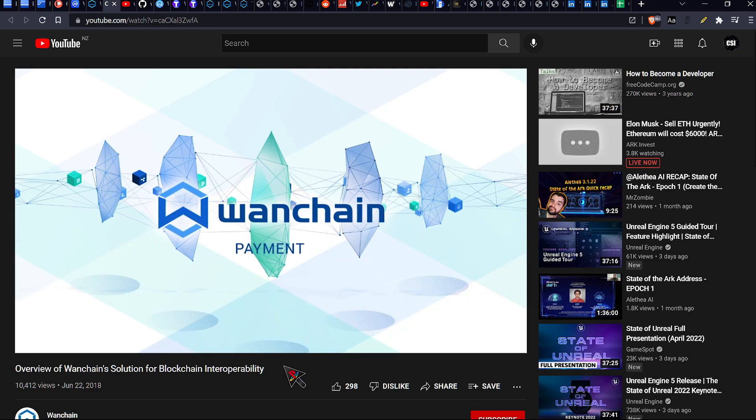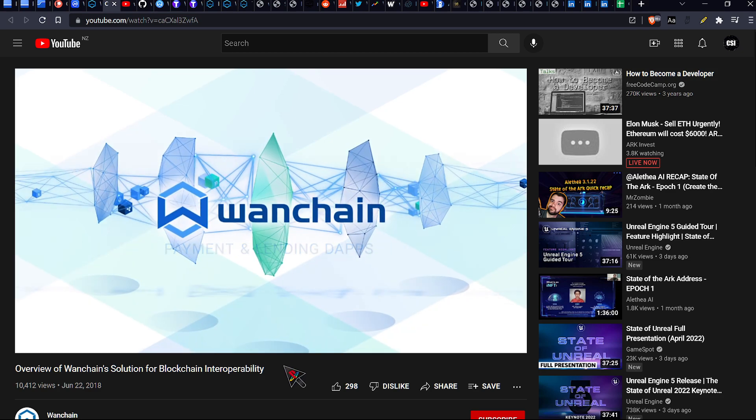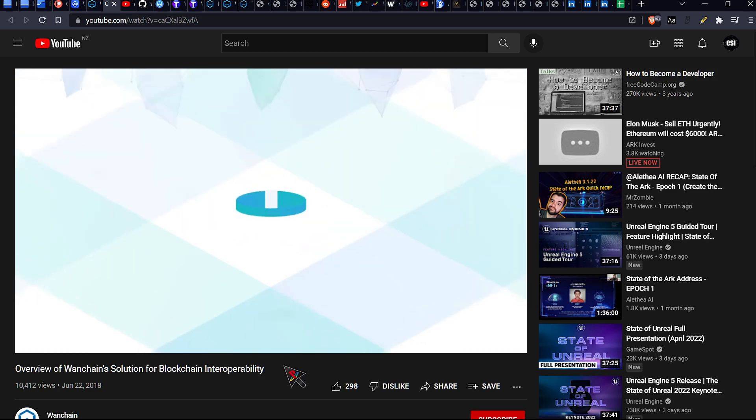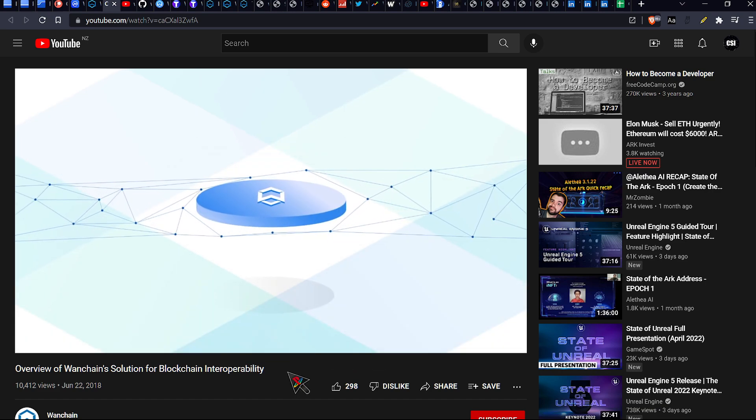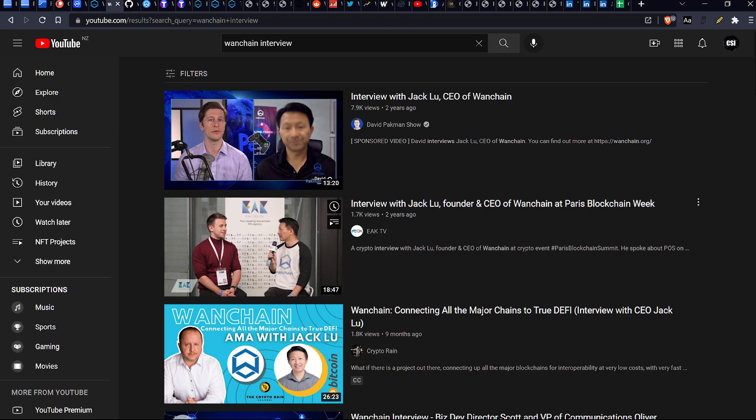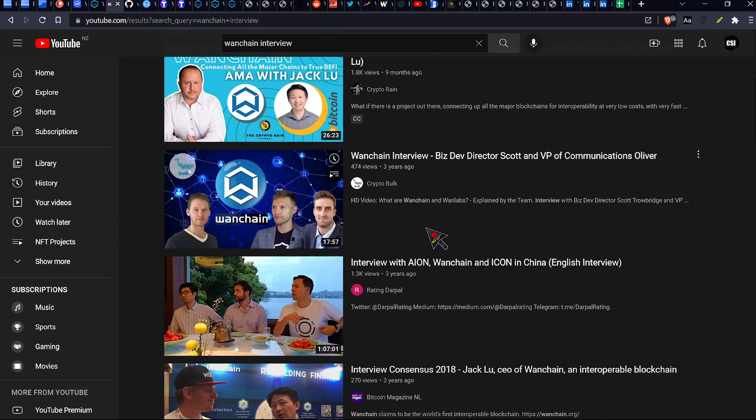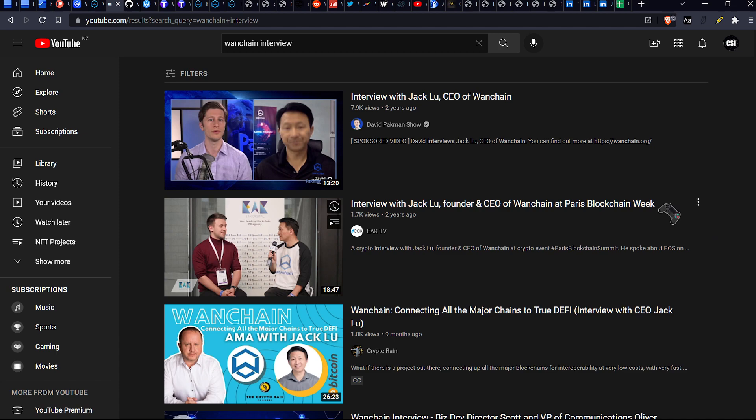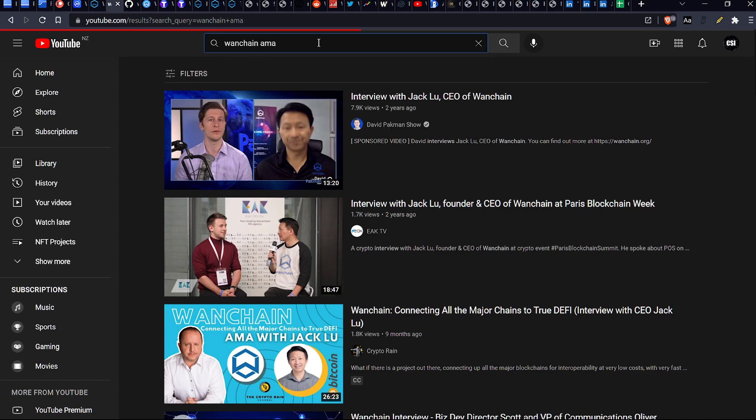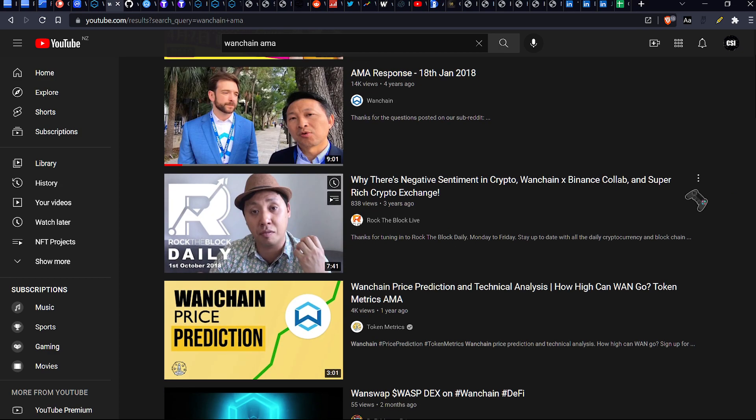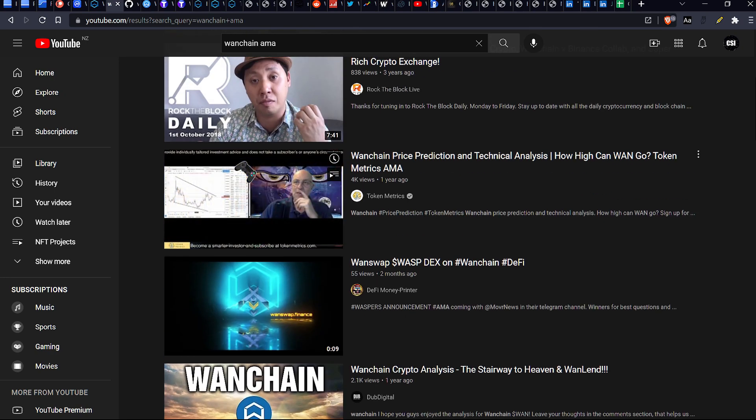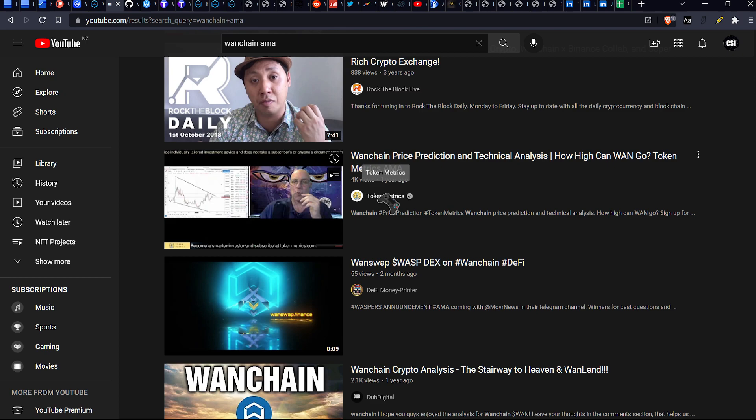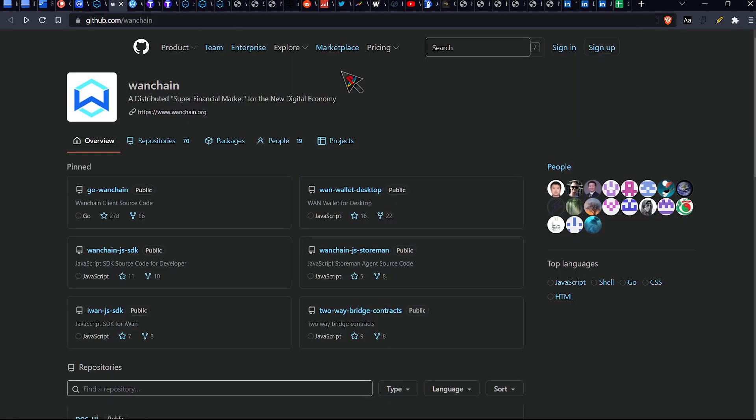Please keep in mind the videos which I have just shown you guys, because if you do want to get into them, go and write down these titles. And this is what happens when I type in WanChain interview. As you can see, two years ago, two years ago, nine months, three years, three years. I feel like I'm walking through a graveyard, dude. And then I go AMA response, 2018, four years ago. Token metrics AMA? I mean, that's a token metrics thing.